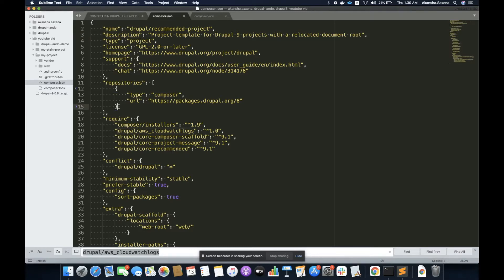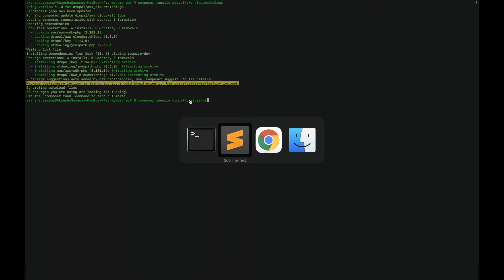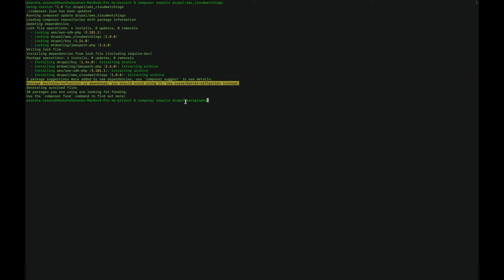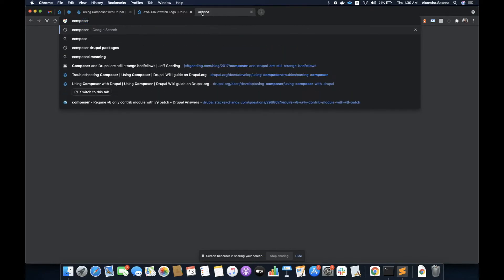Composer is a PHP tool, so it works beyond Drupal as well. I can write 'composer require' and the name of any library like 'abc/abc' and it will download that for me. But when we write 'drupal' and the name of a package module — for example, 'paragraph' — how does Composer know to download that from Drupal.org? Because we have all the modules on Drupal.org, not on the default Composer packages.